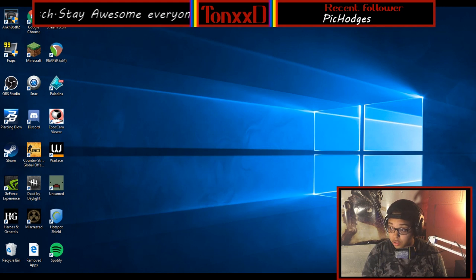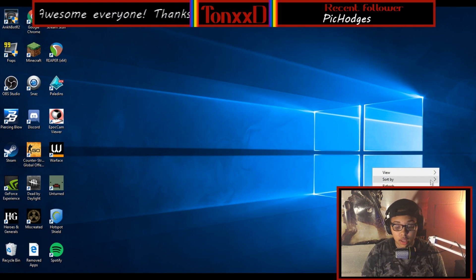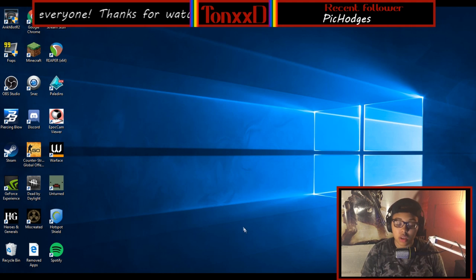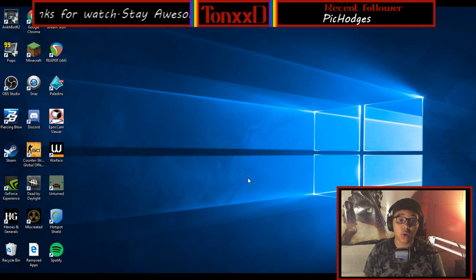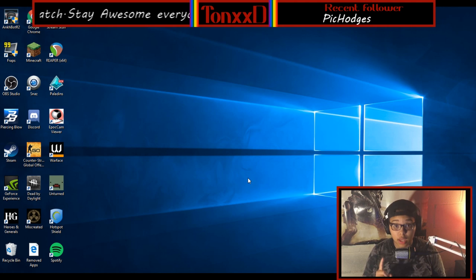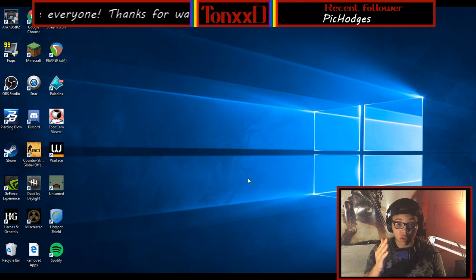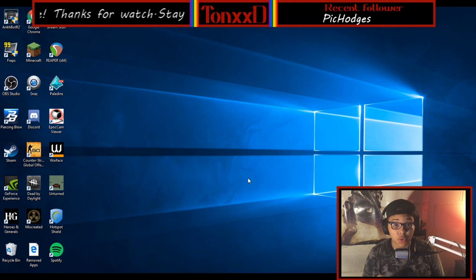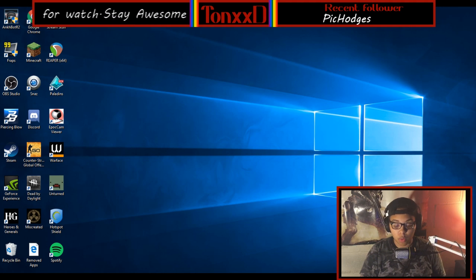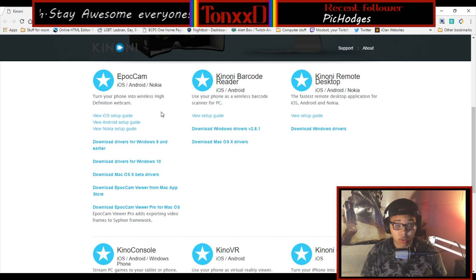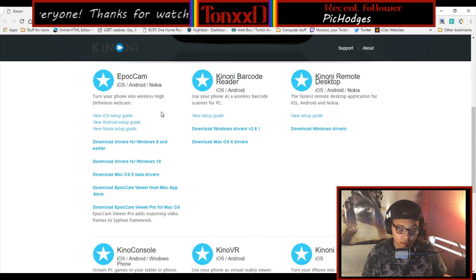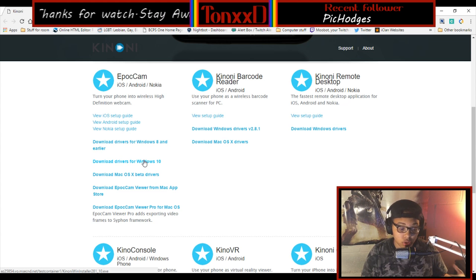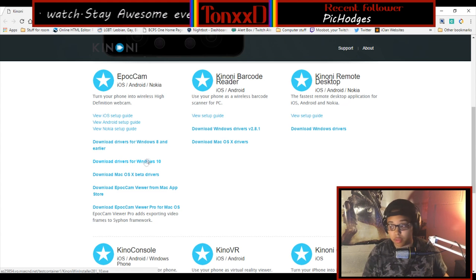I'm going to be showing you literally everything you need to get this show on the road. The first thing you need to know is you will need two applications — one application on your device and one application on your computer. For the one on your computer, the last time I tried this I clicked 'download drivers for Windows 10' and it messed everything up, my camera went off.